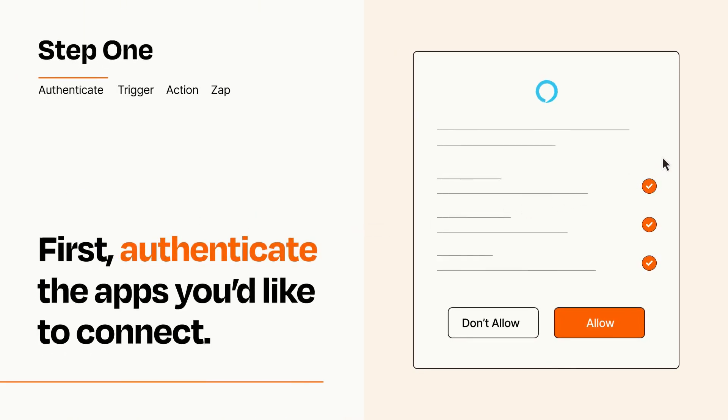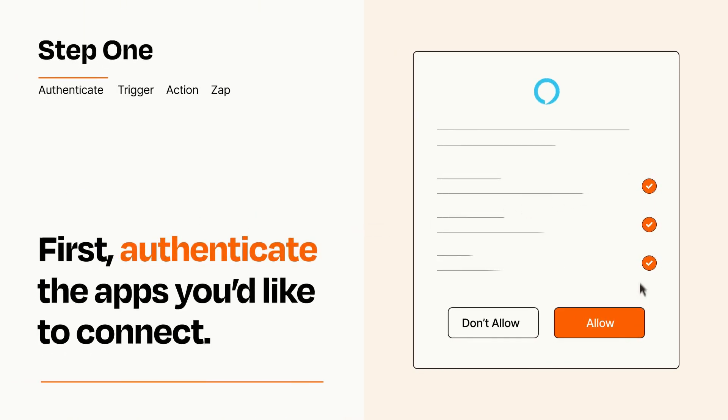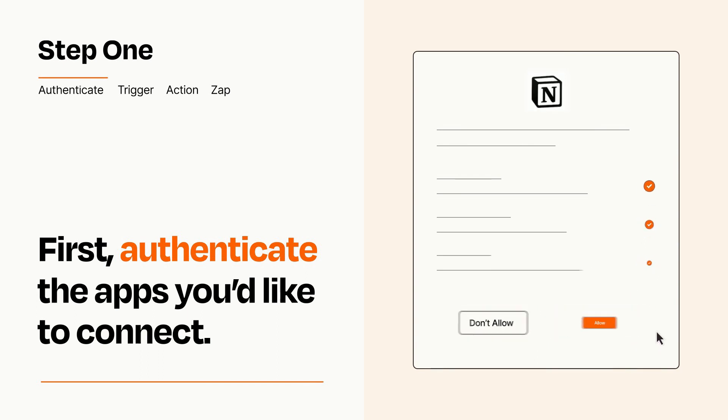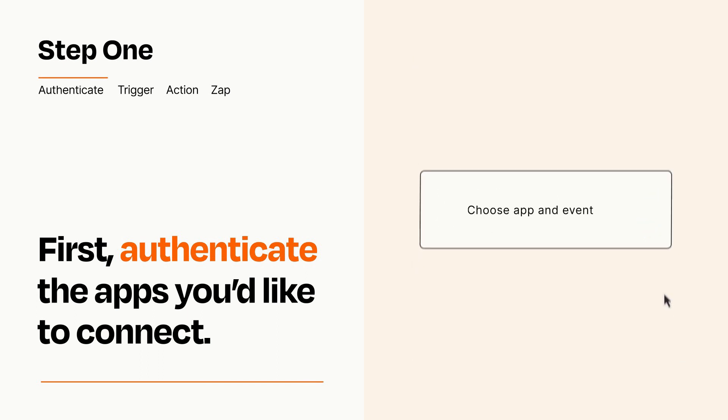To get started, you'll just need to authenticate your apps, which takes just a few seconds. Zapier meets industry standards for encryption when connecting with each of your apps.